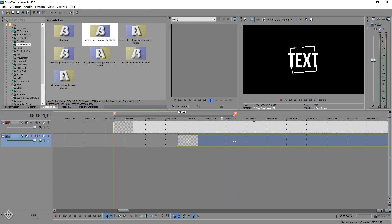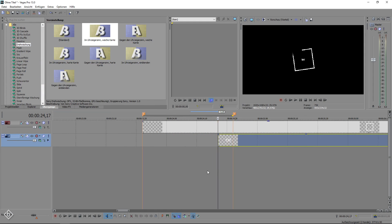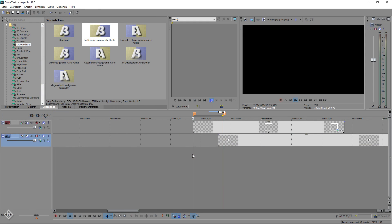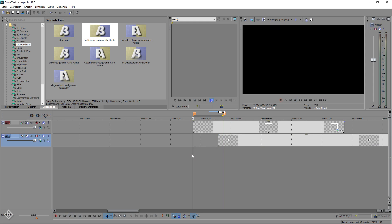To finish off the project, we are going to place the text 5 frames before the square animation is complete. This way both animations work simultaneously.